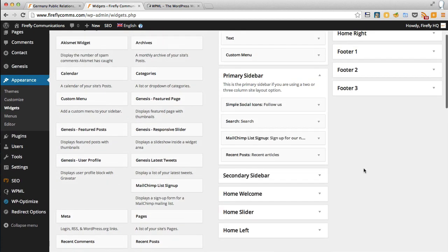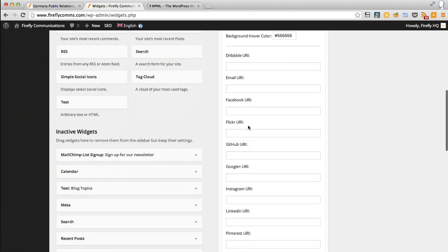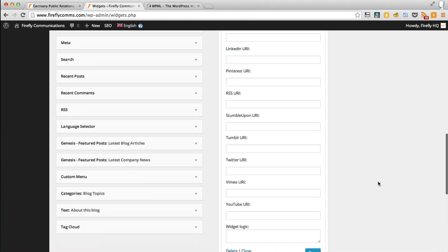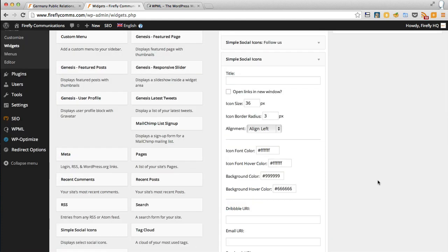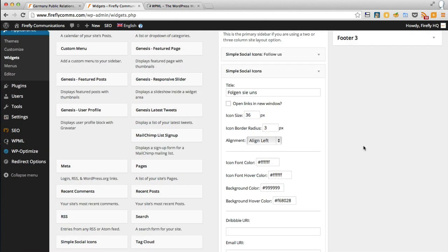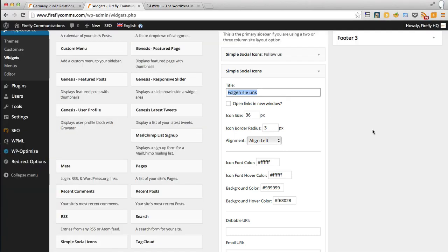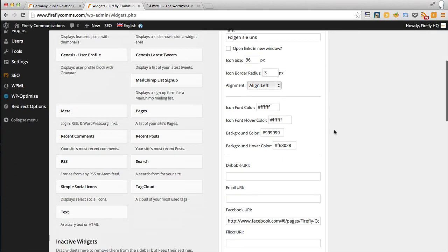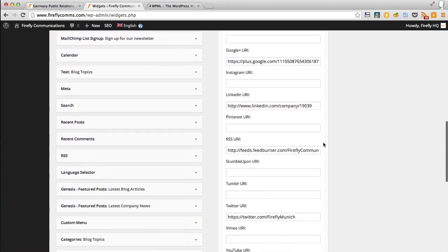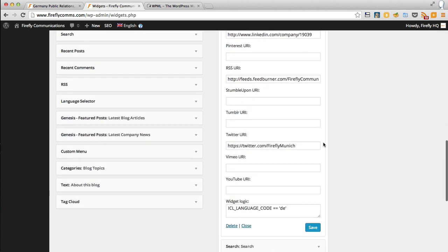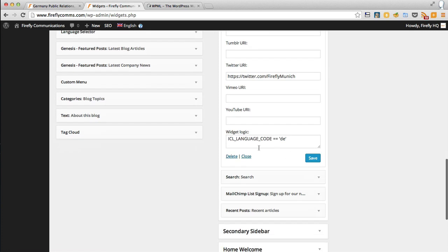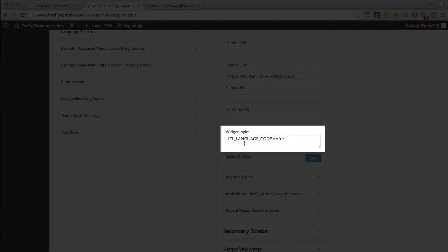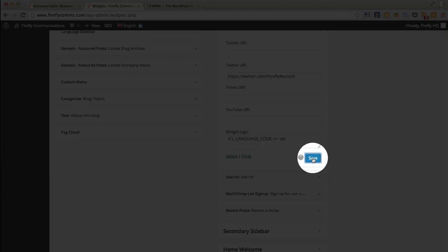Now we know how to get that widget to display, all we've got to do is get another one, copy that widget, put the title in German and add all the German social media profiles in order to make this a fully German translated widget. Here is my German social icons, I've got the title in German, I've copied all the colors correctly, I've entered the correct links, there is the German Twitter link, and at the bottom the all-important widget logic is ICL_language_code DE. If that was English it would be EN.